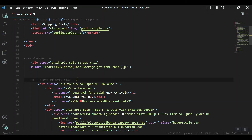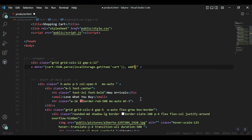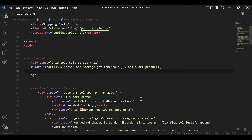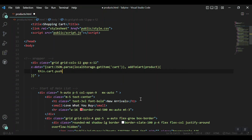Next, we need to declare a function called addToCart, which will be called from each cart button. When we click a cart button this function must be invoked. We'll pass in the product object, and that product object will be sent to local storage.